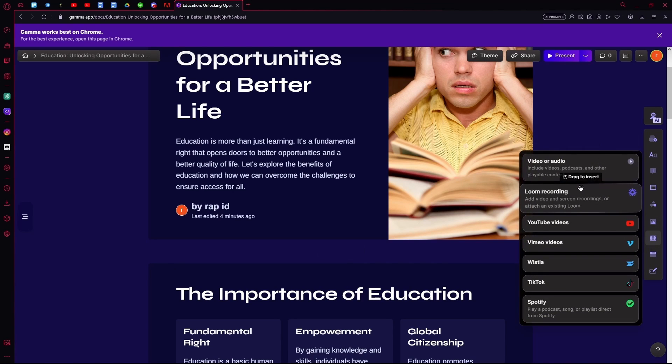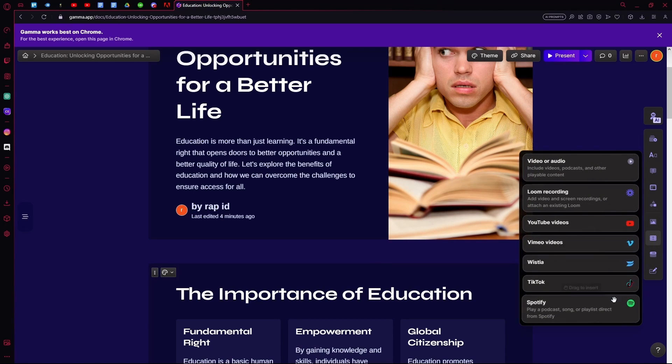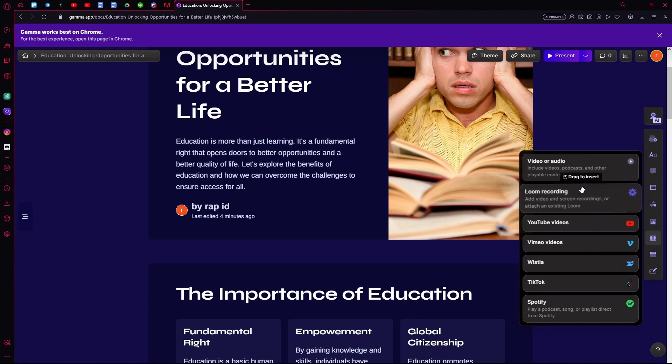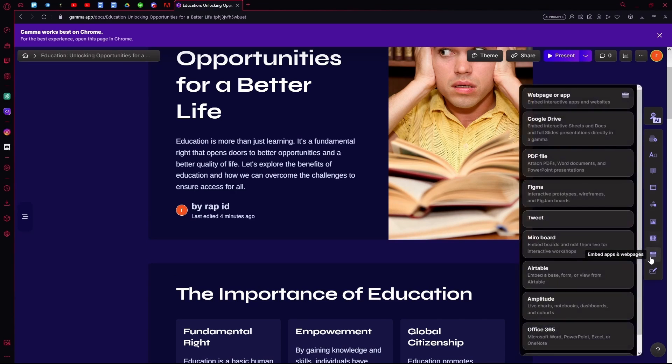You can also embed videos into it. Like YouTube videos, TikToks, Spotify, or add video and audio. That's up to you.